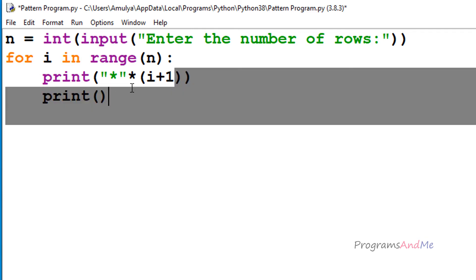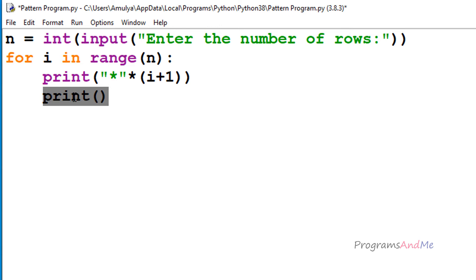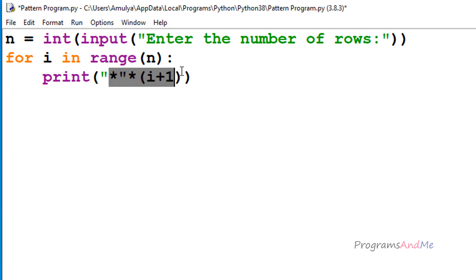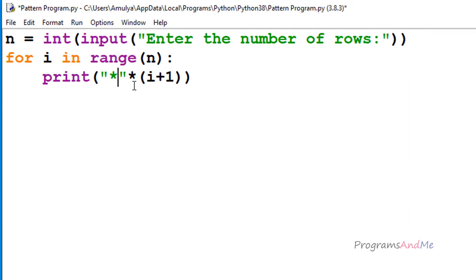There is no need for the end parameter and no need for an extra print function. We don't need the end parameter because we are printing all the stars for a row in a single iteration. When i is 0, star multiplied by i plus 1 prints one star; when i equals 1, it prints star twice; when i equals 2, it prints star three times — so no need for end or an additional print.